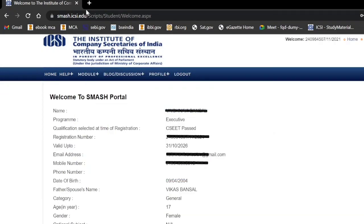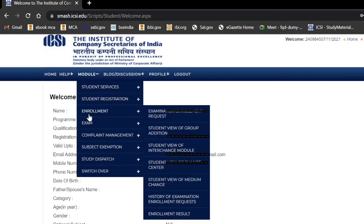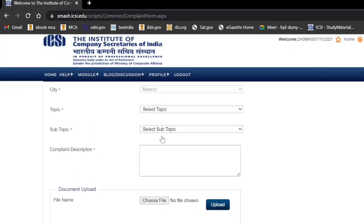Your home page will appear and at the top you will see a module option. Click on the module option and a dropdown will appear. In the dropdown you will see a complaint management option. In complaint management, go to register complaint and click on the register complaint option. At last, you will have to select the topic.